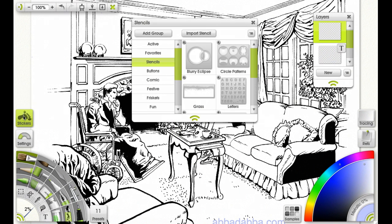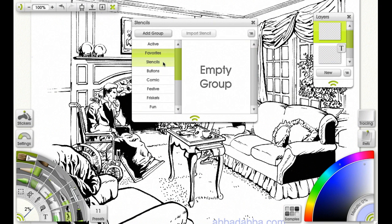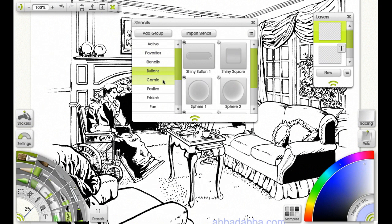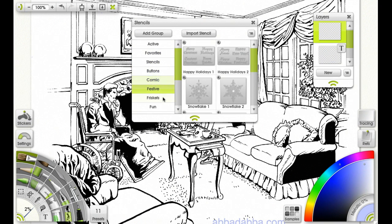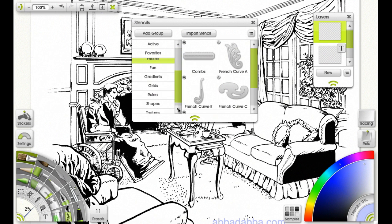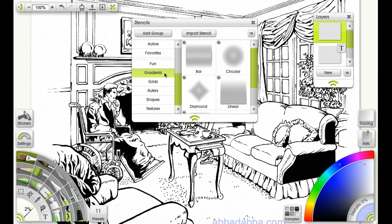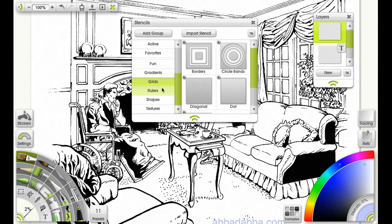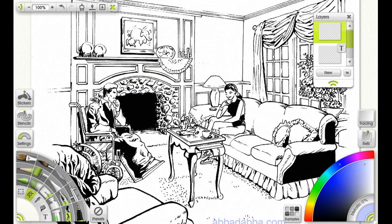Stencils — here's where you put your favorites. Buttons, Comic, Festive, Friskets — the friskets are French curves, which I like to use in the real world, so I'll enjoy them in the digital world also. Gradients, grids — you get the gist of this. We'll get back to this later in more detail.